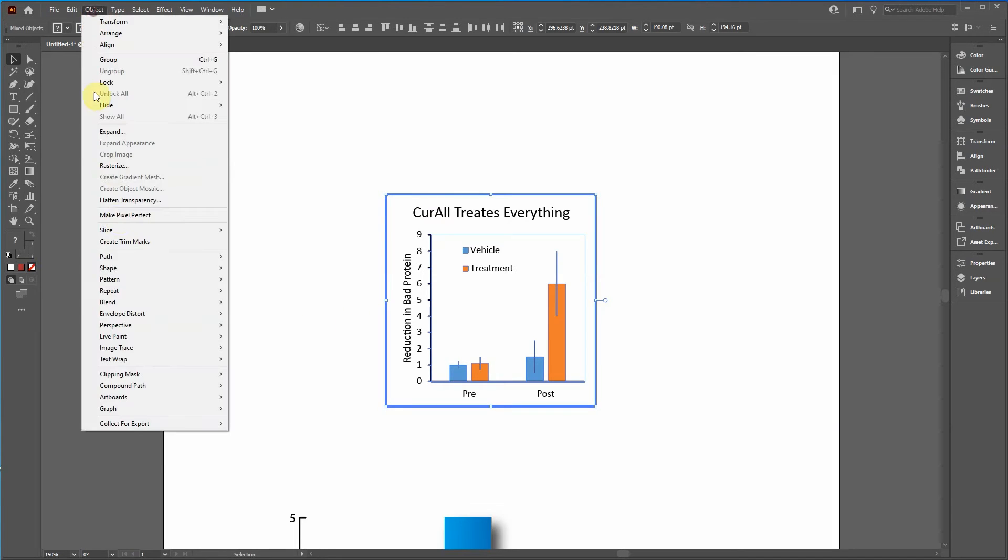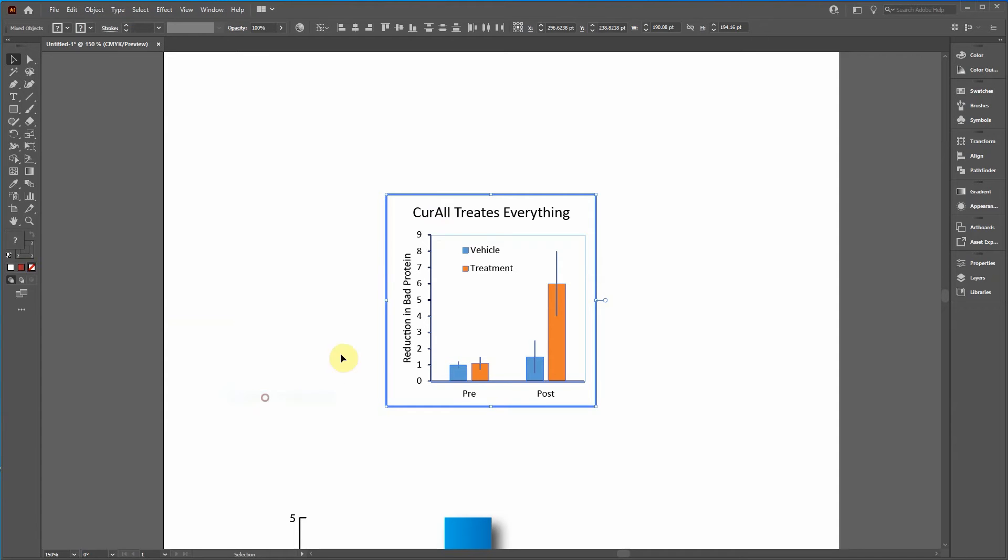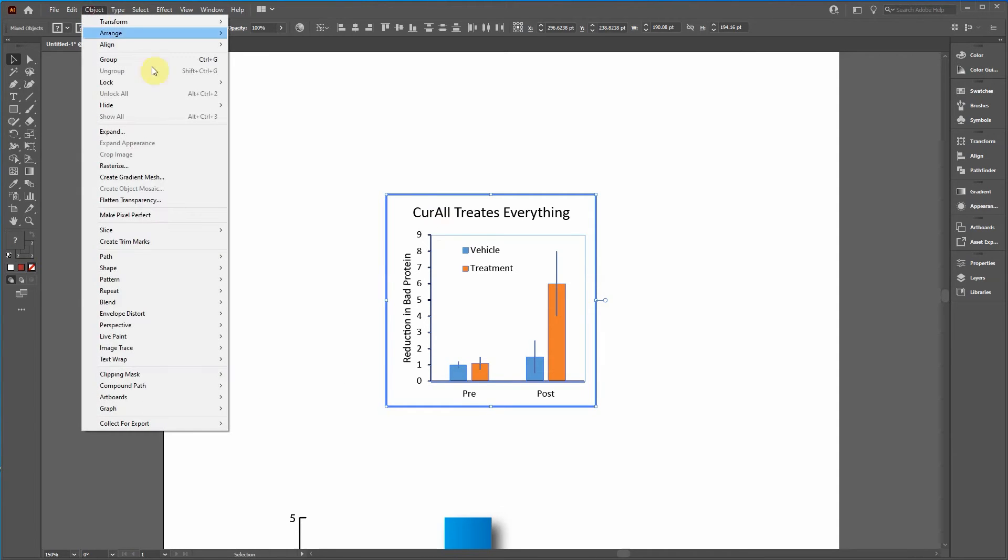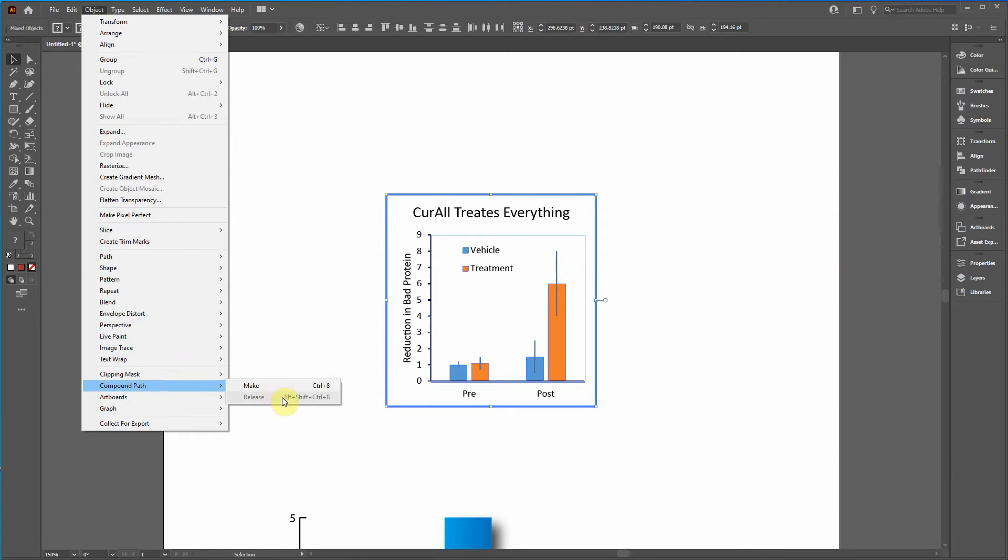So I'm going to go object, compound path. But first I need to release all of these so I can get access to modify the different components. So you keep on doing it until you can't do it anymore.